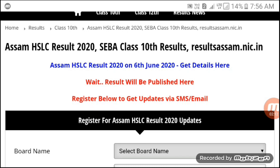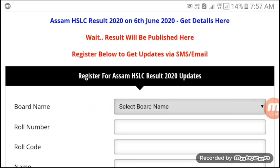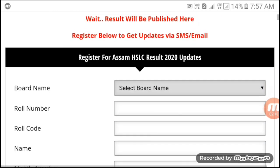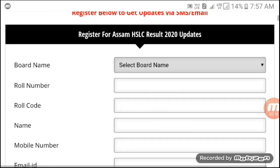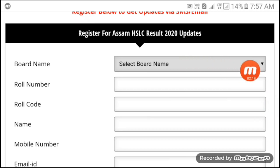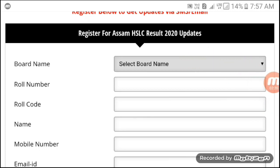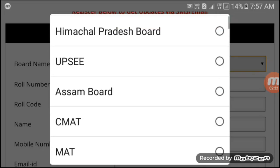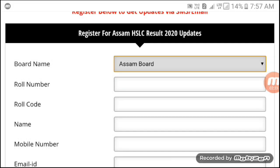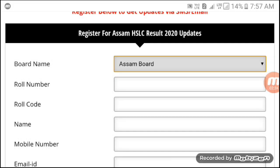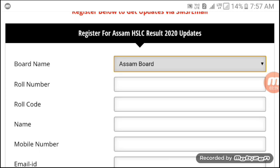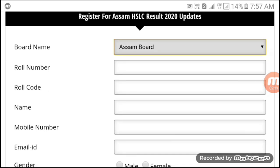If you have results, you can select the board. Then you can select the board and select the roll number and give the option to check result and click the result.